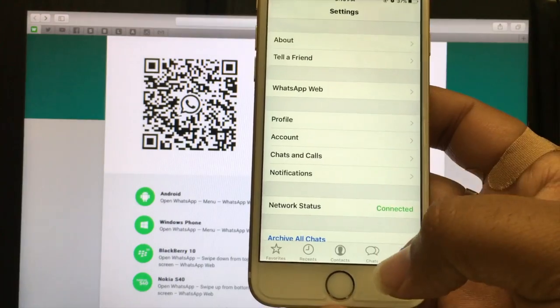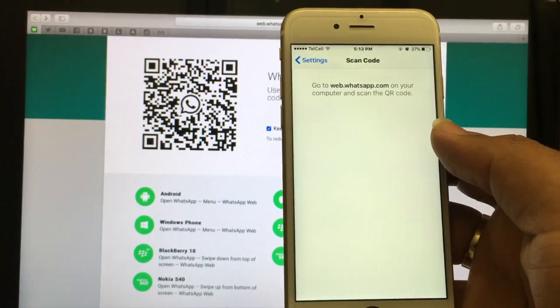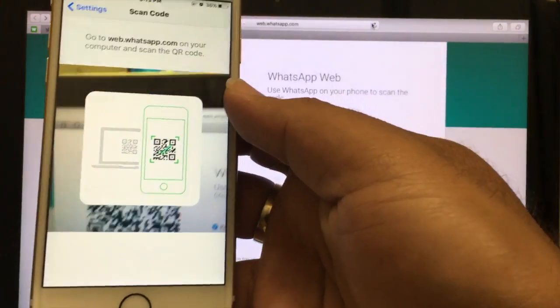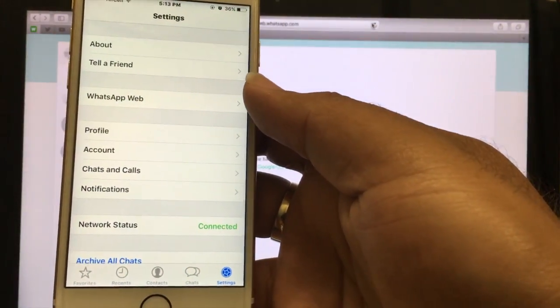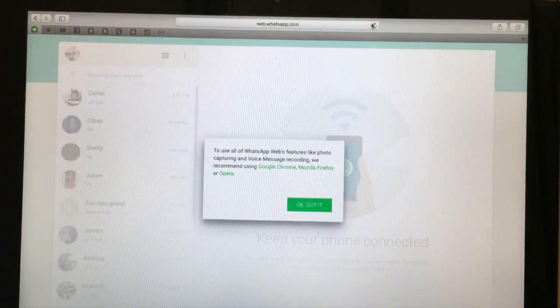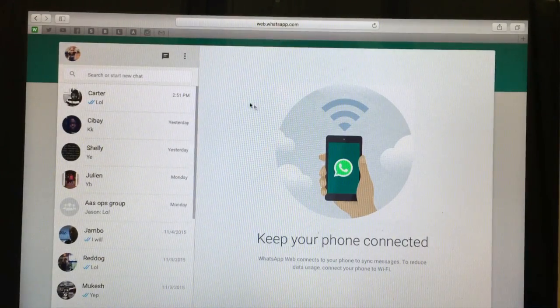Type in web.whatsapp.com — a QR code is going to pop up. Take your phone, go to settings, hit WhatsApp Web, and you're going to scan this QR code. Once you scan your QR code, press OK. That's it, you're in. All your chats will be up here.